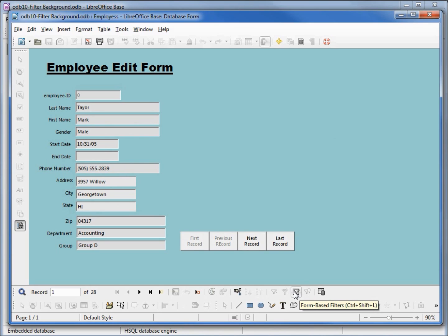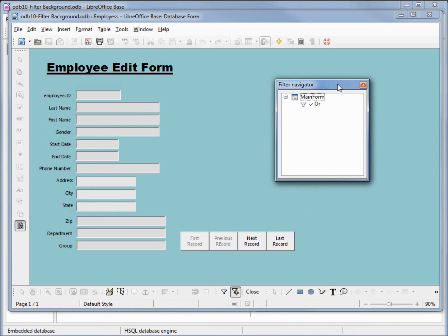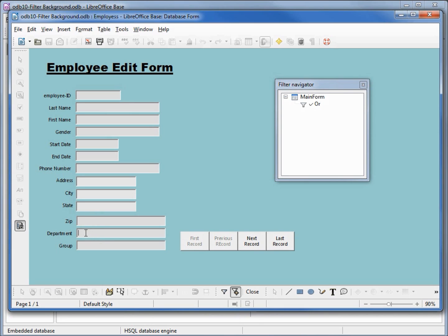This button that says 'Form Based Filters' — if I click that it brings up our filter navigator window. We'll also notice that all our text boxes are empty, because it will allow us to apply a filter. Let's filter by department.